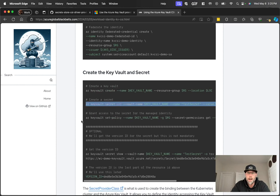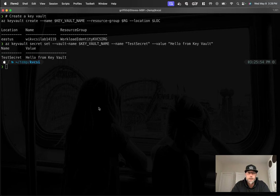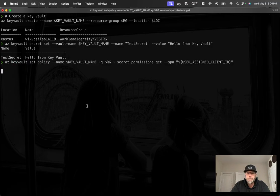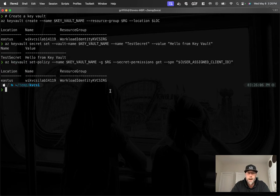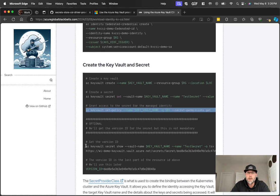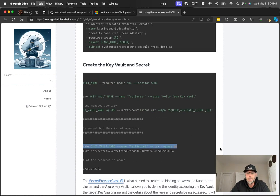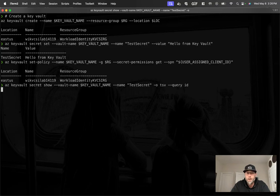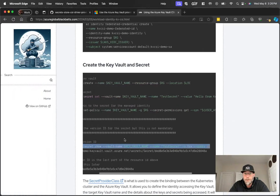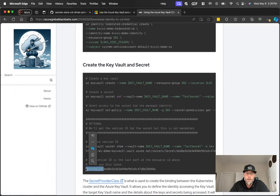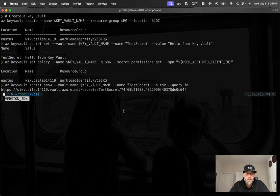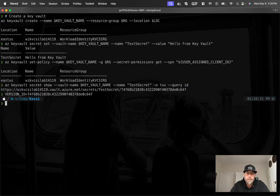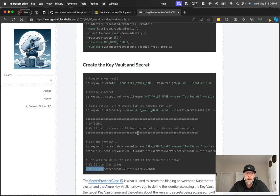I'm going to grant read access or get access, I should say, for that secret for our managed identity. So that's the same managed identity we created previously. Now, optionally, you can use version IDs. I do like using version IDs with my secrets. Just gives you a little bit more capability around rolling out new changes to the secret and things like that. You don't have to. It's optional. But we are going to set that here for our demo purposes. So I'm going to grab that version ID here. There's probably a more elegant way to do this. All right.